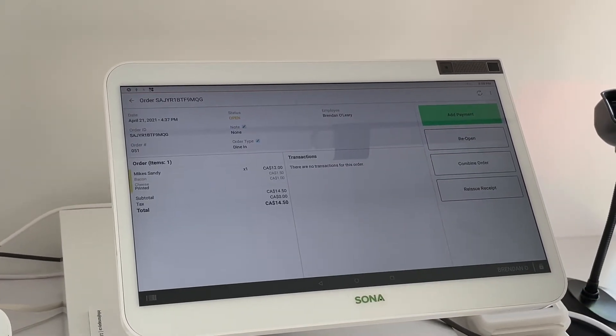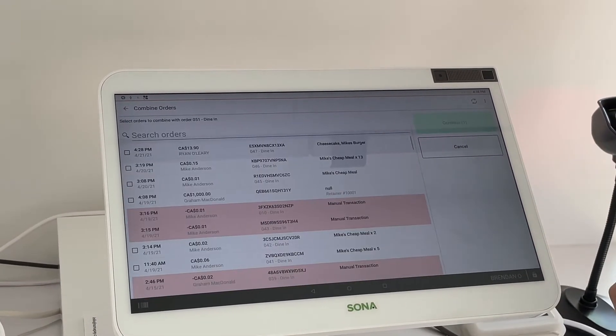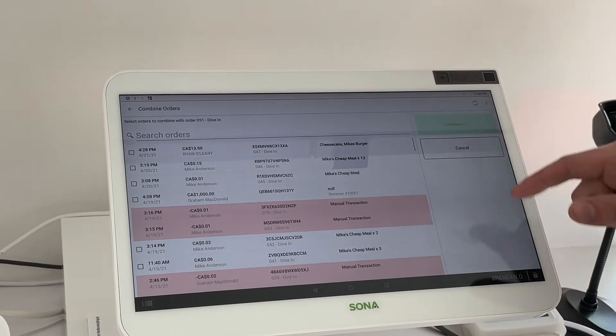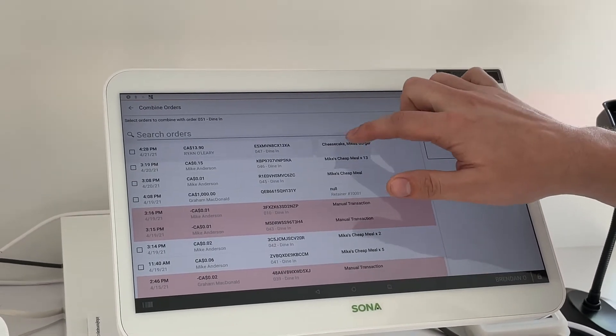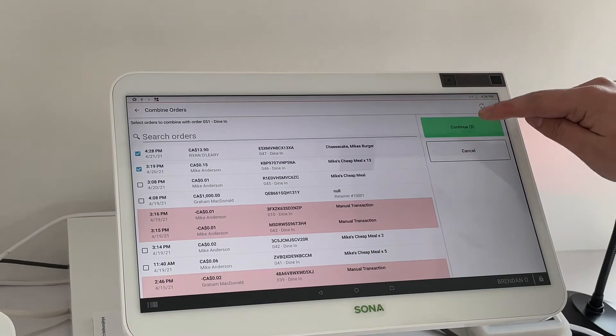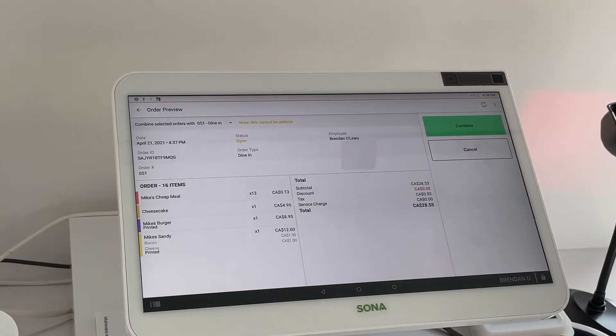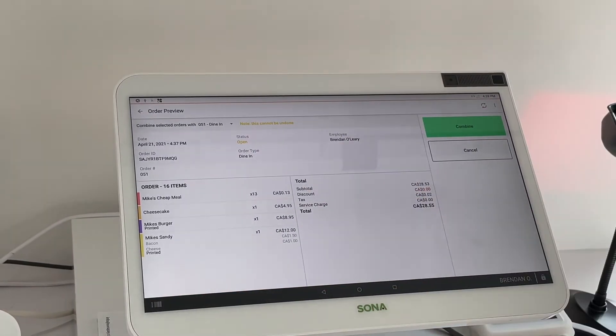All we then need to do is press combine order. From this screen it's going to allow you to pick the different open orders and we'll just go ahead and combine those two, press continue. It gives you kind of an overview of what you're combining and what the order is going to look like.